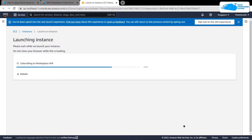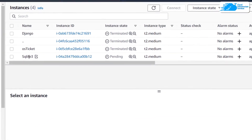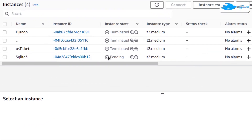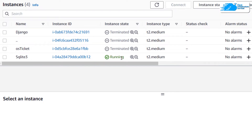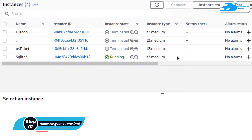Wait for the deployment process to complete. Once done, click on 'View All Instances.' You can see that our SQLite 3 virtual machine may still be in the pending state, so simply wait for it to change its state from pending to running.